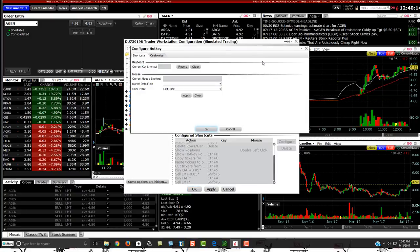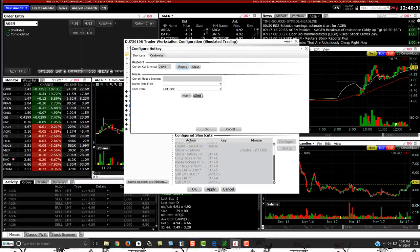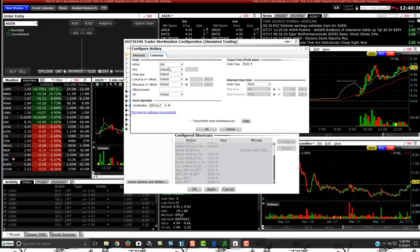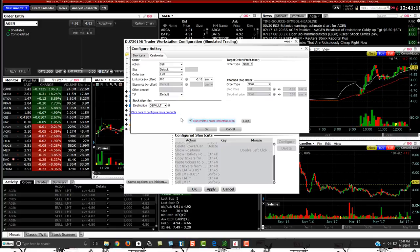Now let's do a sell hotkey. Click on Sell, then Create Shortcut. Make sure you press Record first — you can't enter anything without pressing it. I normally have Shift+S, but let's do Control+S for this demo. Go to Customize: this will be to sell. Leave Size as default, Order Type as Limit, and for the price reference select Bid. You can leave it to sell at the bid, or add an offset like minus 0.10 to sell ten cents below the bid — if you really need to get out. Make sure you click Transmit the Order Instantly, then click OK.